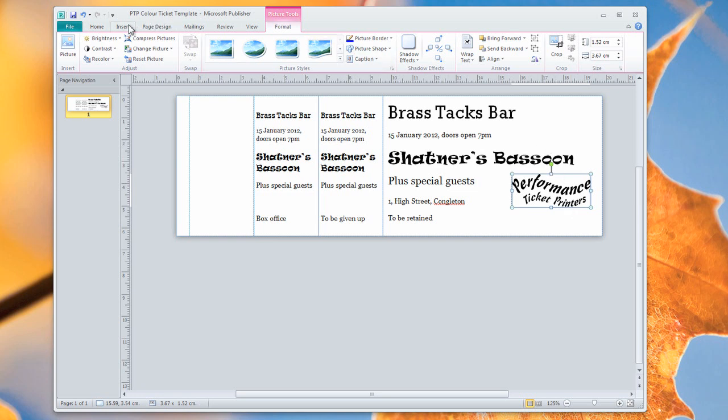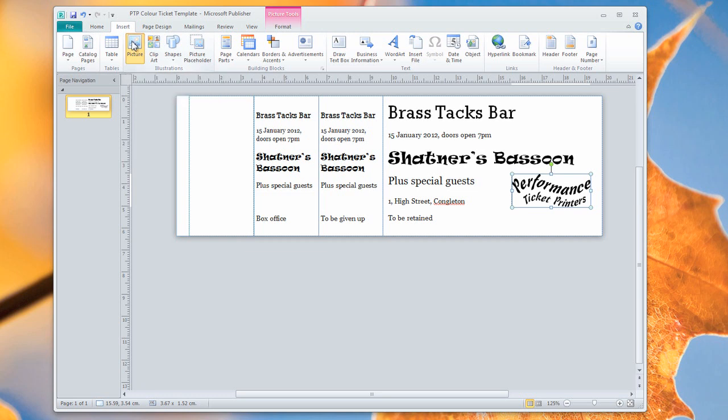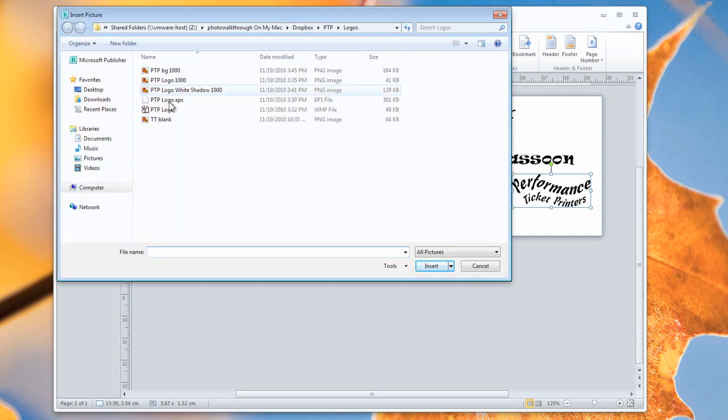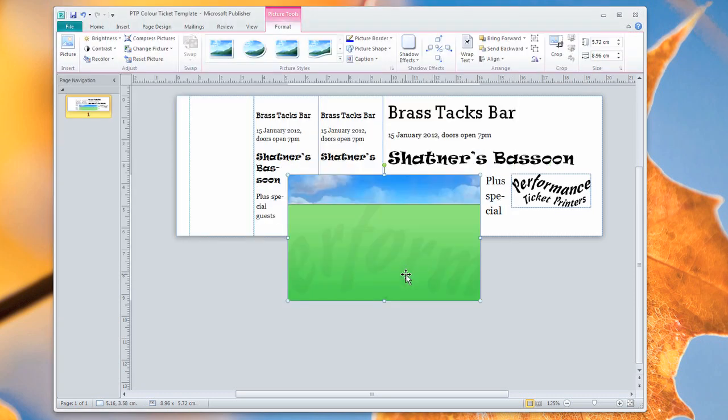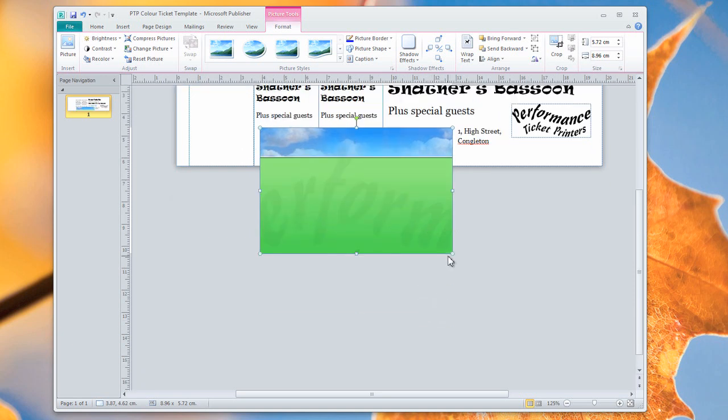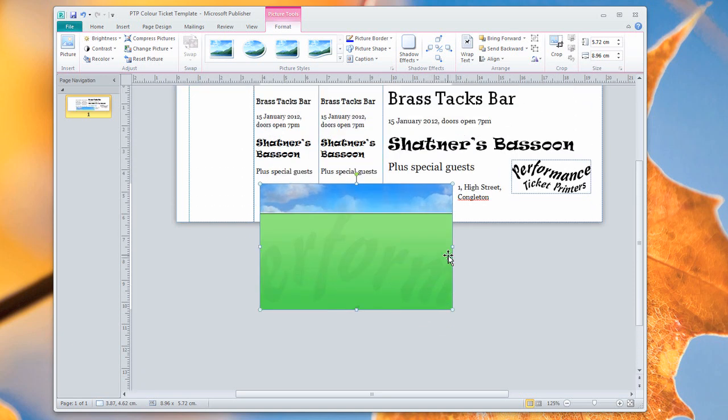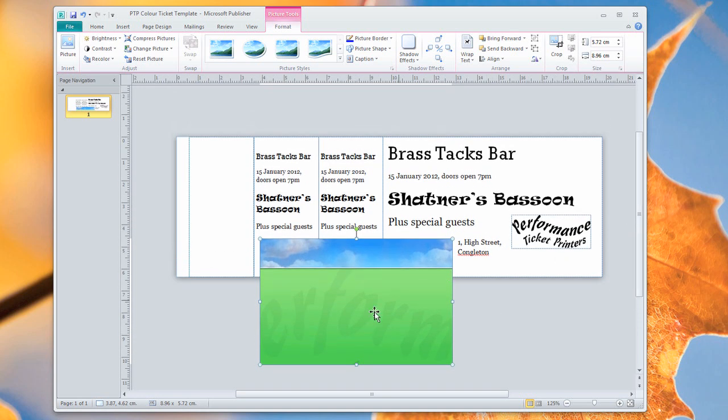And finally, if you really want to go all out with your ticket design, you can choose a full graphic. So I'm going to choose a picture again. And this time I'm going to choose PTP background and insert that file. You can see I've got a sort of a pre-made background here that I can use as a background for the ticket.